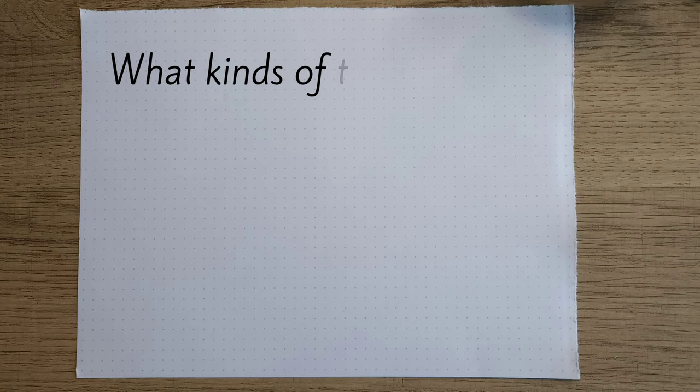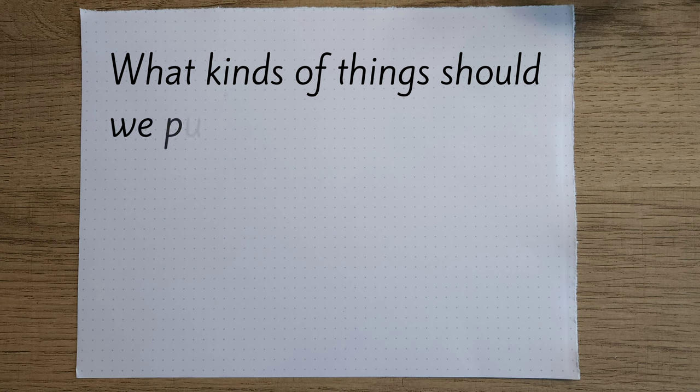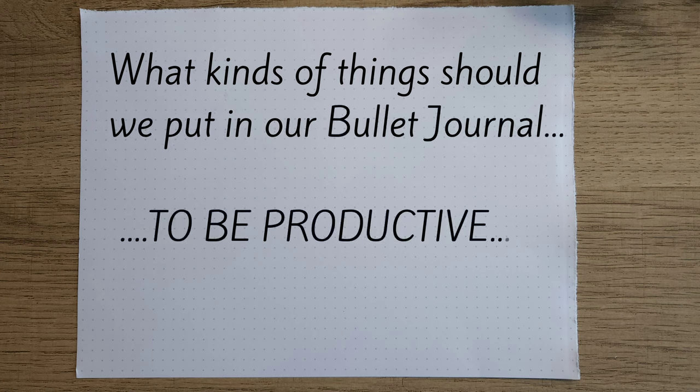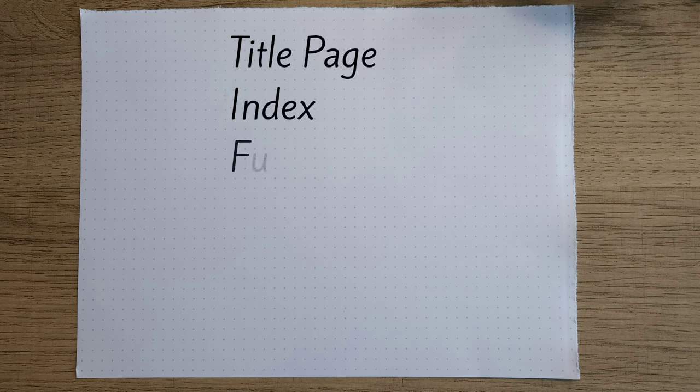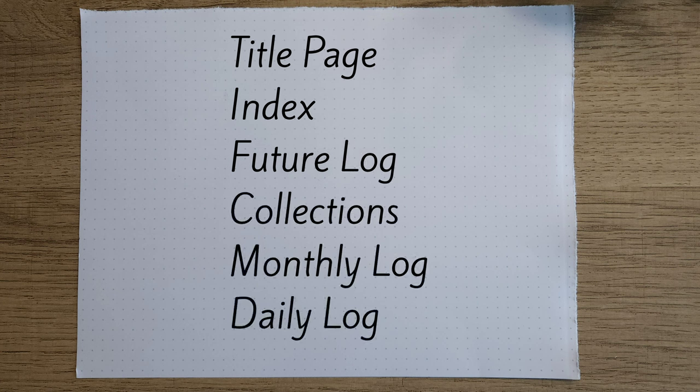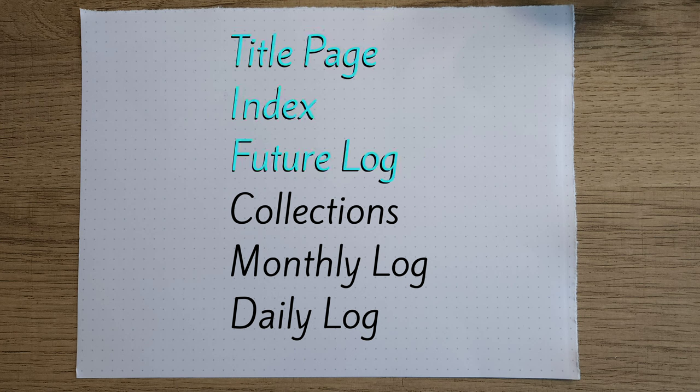Okay, so what kinds of things are we gonna put in our bullet journal to stay productive? You'll typically see a title page, index, future log, collections, monthly log, and daily log. Do you need all this in your initial setup and what's the best order to start? Well, the title page, index, and future log are in most bullet journal setups I've seen, so we'll start there.